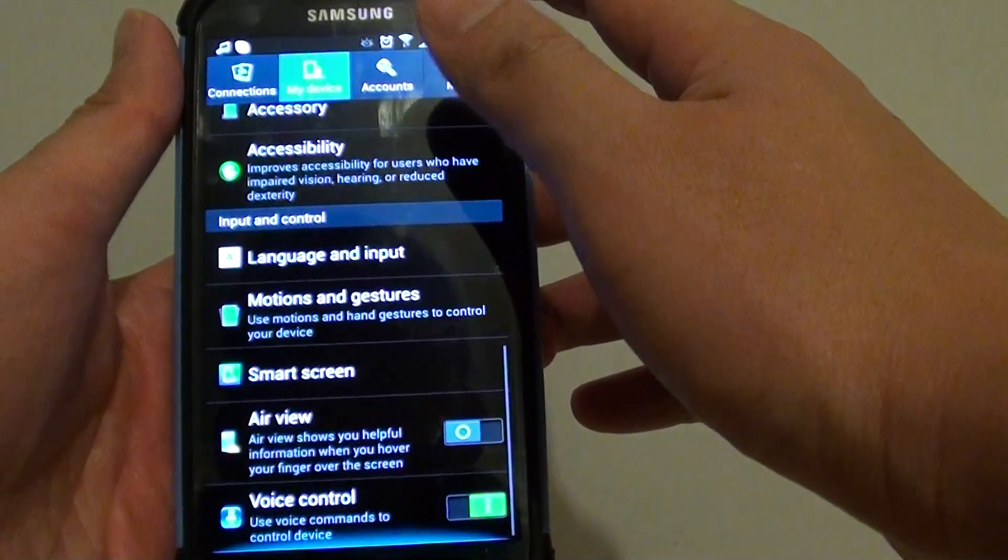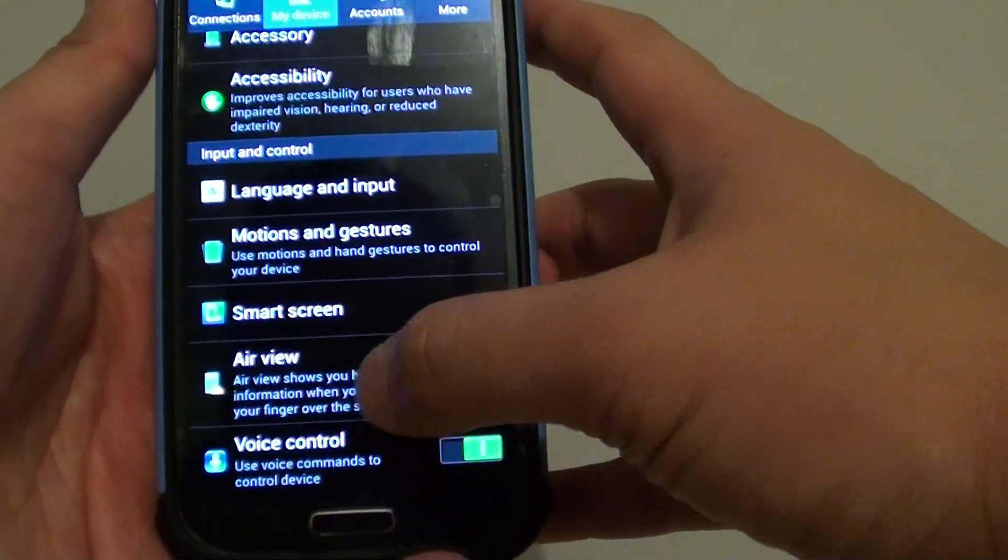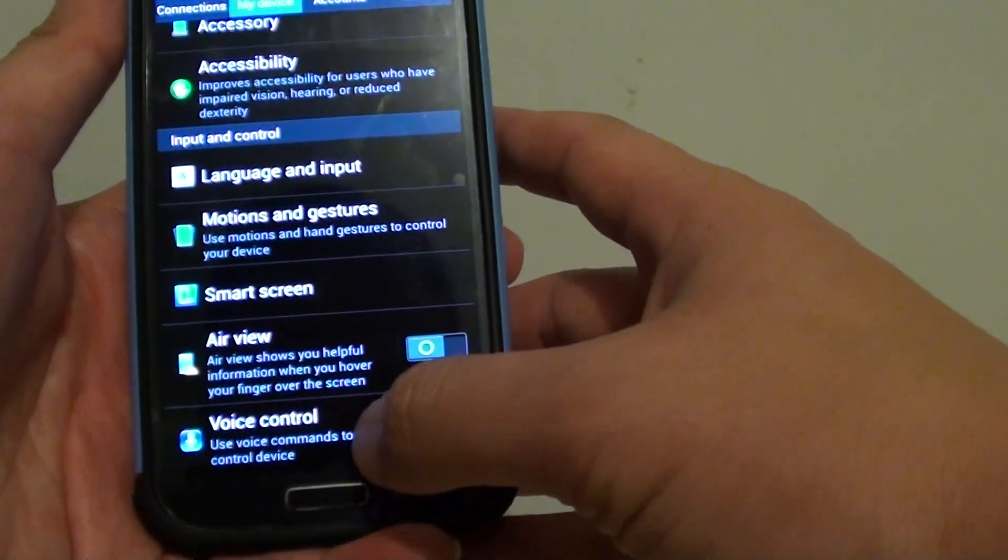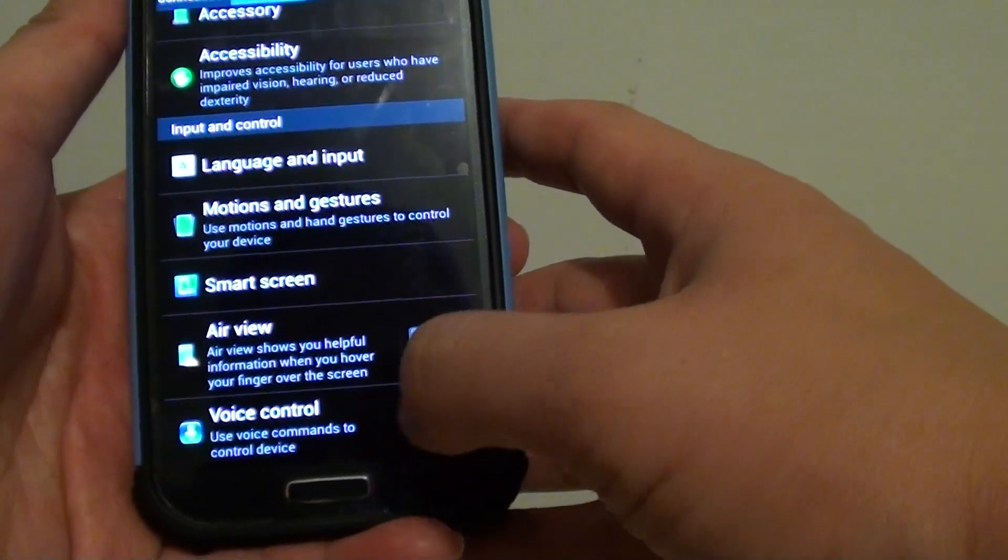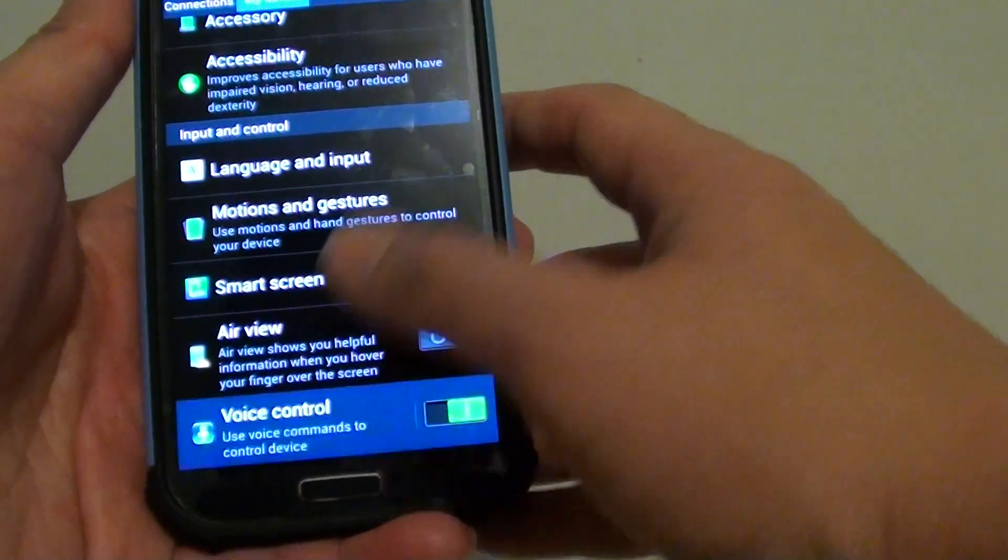Then scroll down all the way to the bottom. And on the last option, tap on Voice Control.